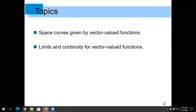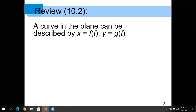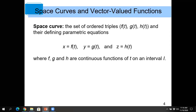A curve in the plane can be described by parametrizing: x can be a function of t and y can be a function of t. This is what we spent a lot of time on in Chapter 10. We can do a similar thing in space — we just have to have a third function for z in terms of t. F, G, and H should be continuous functions of t, operating on some interval I.